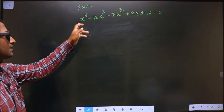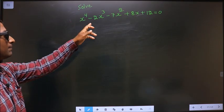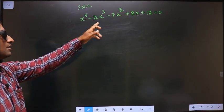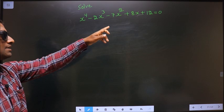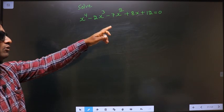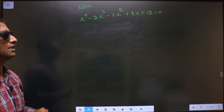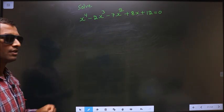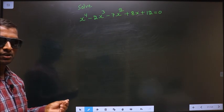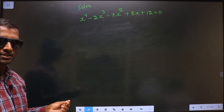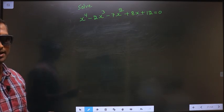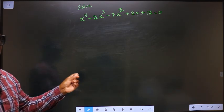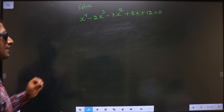Solve x⁴ - 2x³ - 7x² + 8x + 12 = 0. To solve this, first I have to shuffle the given terms.